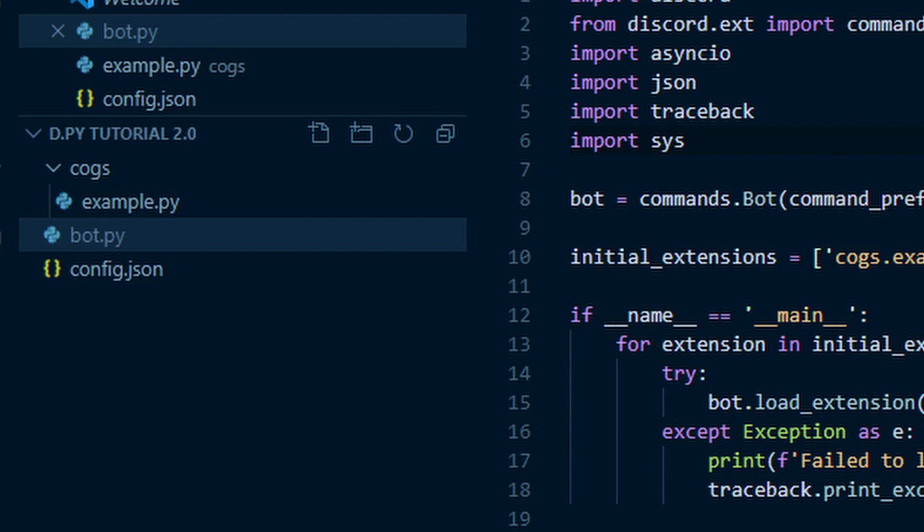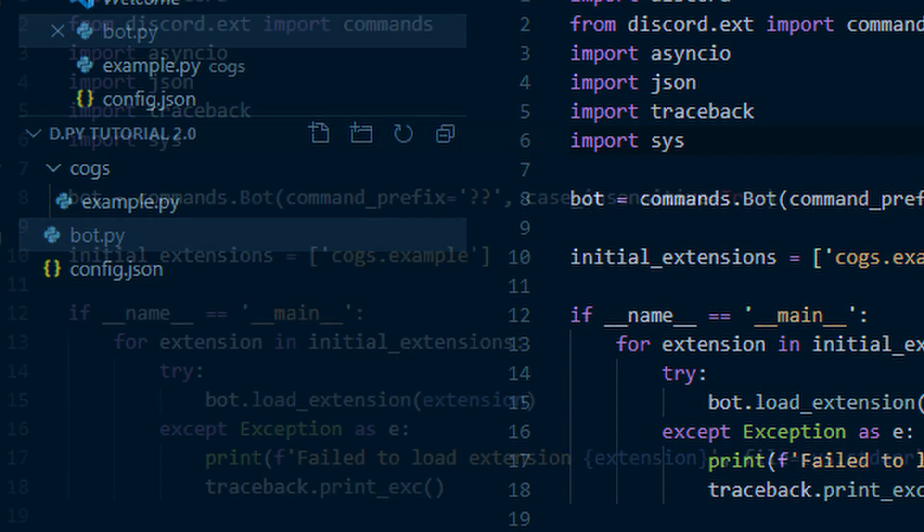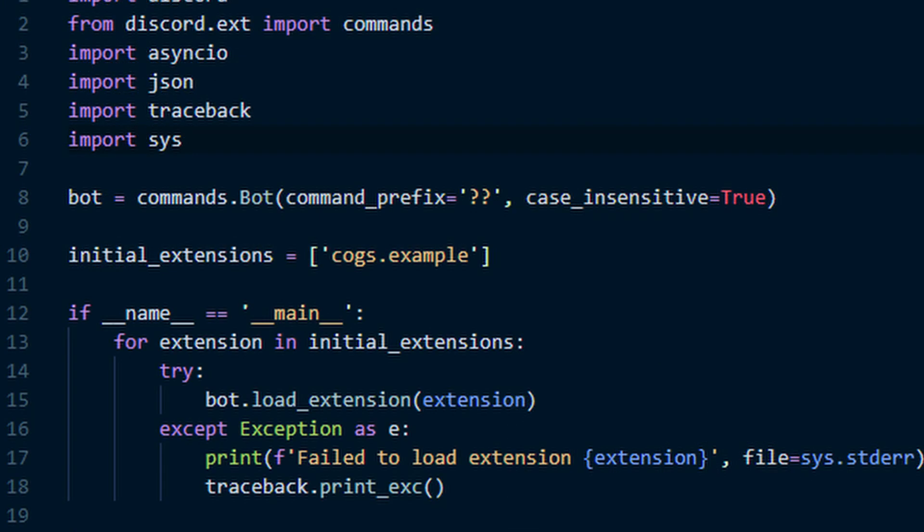In this folder, we want to make our first cog file. To do this, just make a python file and give it a name. I'm naming mine example.py just to keep things simple. Once you've made your folder and file, go back to your main file where we made that list. You will need to add this file into that list by telling it the folder and then the file name. Mine for example would be cogs.example. This will allow the code that we wrote to load into this file.